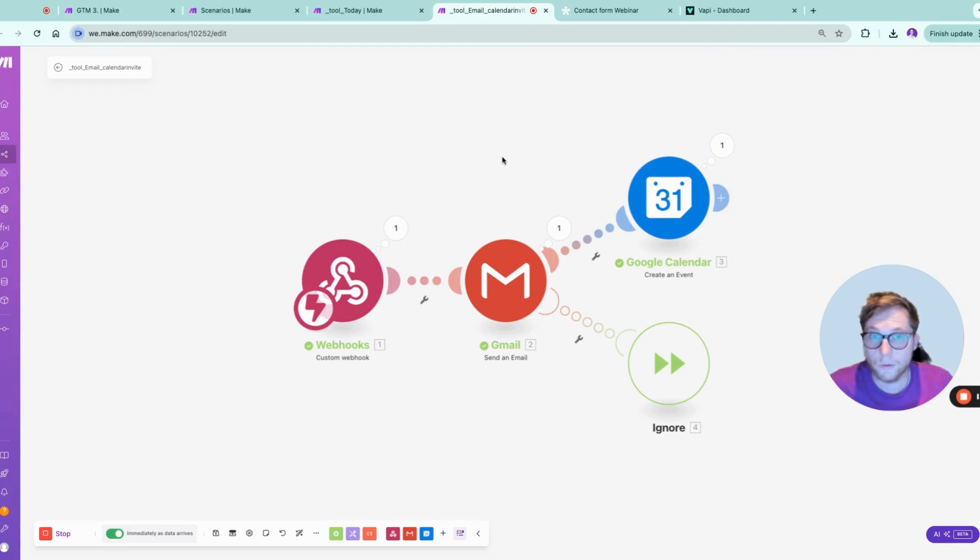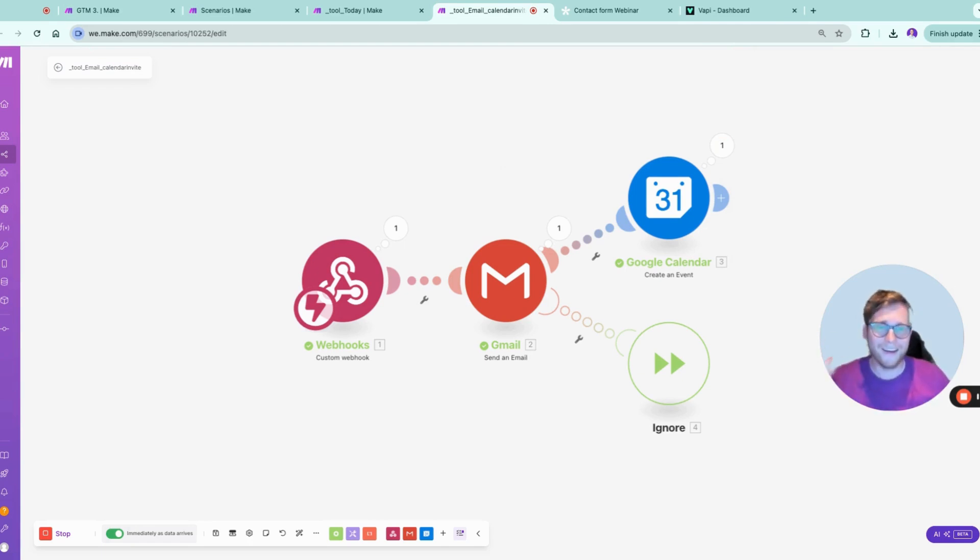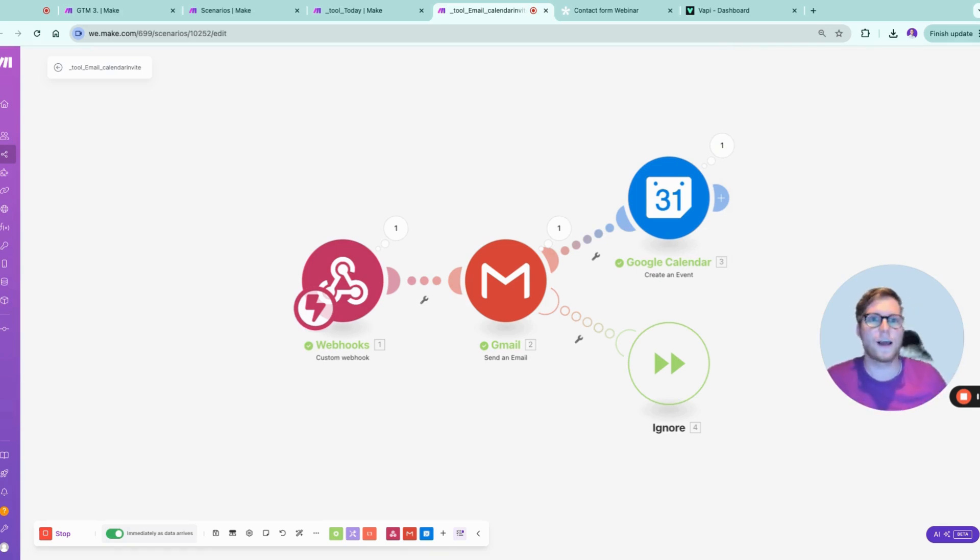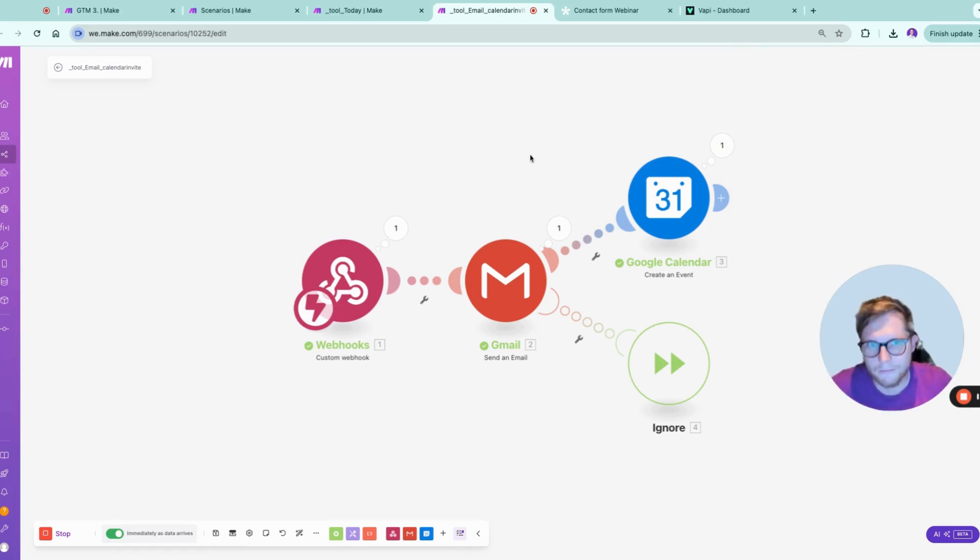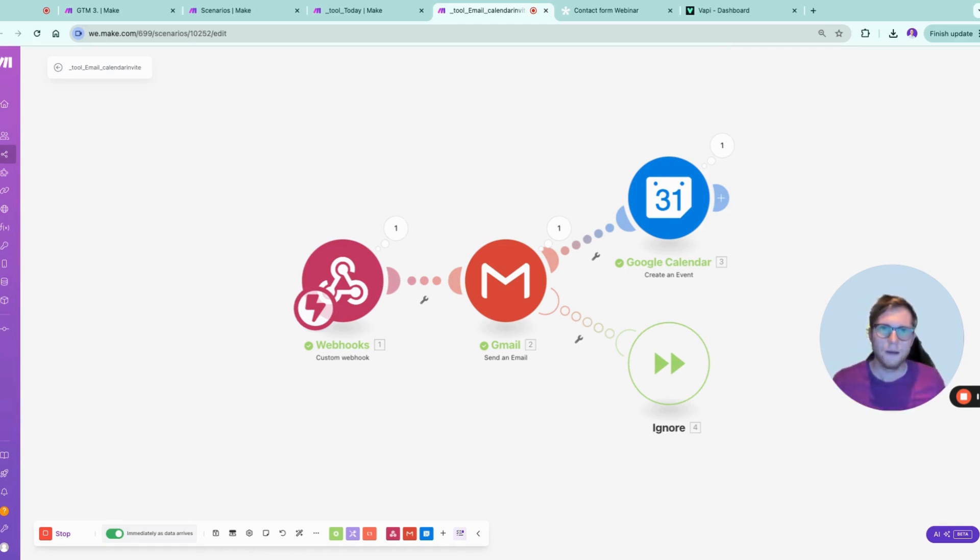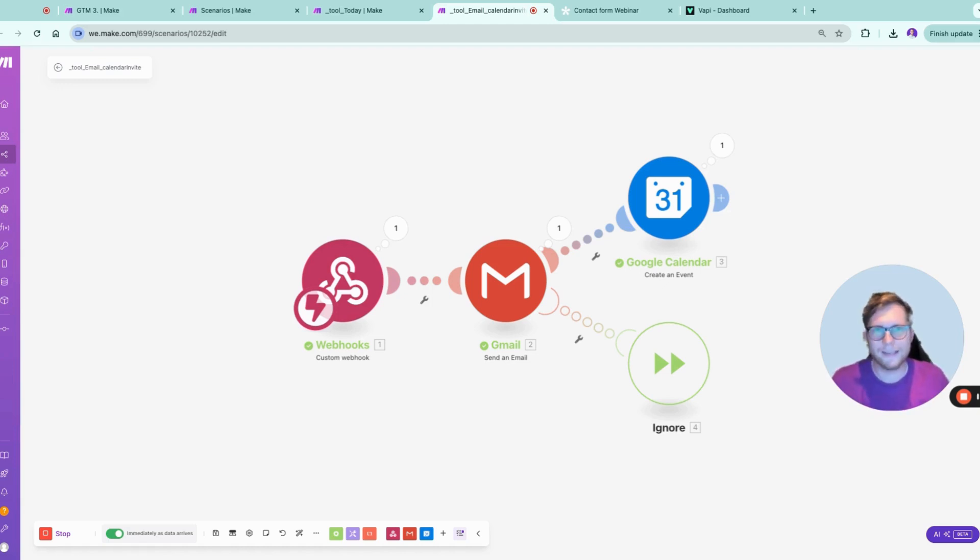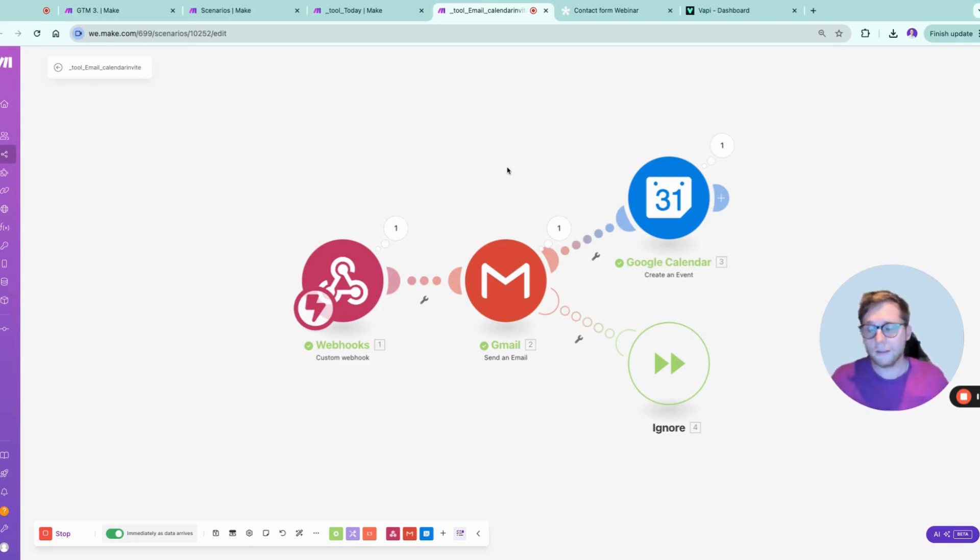And this really works. Now I have from my website directly locked in a customer call, booking an appointment with me. And this is all powered by Make and VAPI. And I can really encourage you, figure this out, test this out. It is an amazing opportunity to automate phone calls.